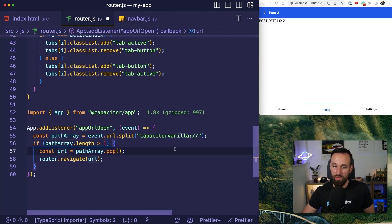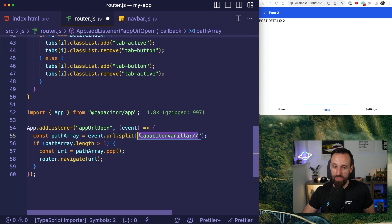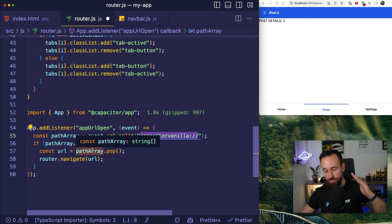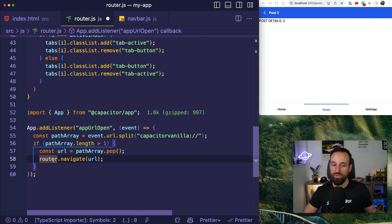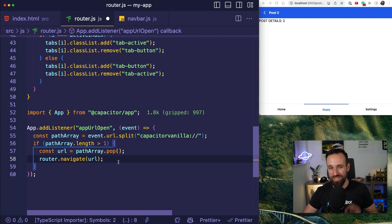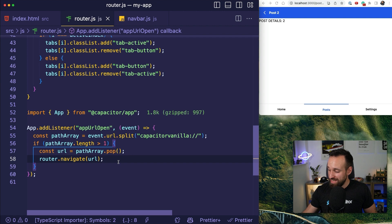We will then split the URL and try to use Capacitor vanilla something. And if that path array is bigger than one, we're going to grab the URL. So basically everything that follows here, which could be something like slash post slash one. And then we call the router that we already have and navigate to that page. It's really as easy as that.